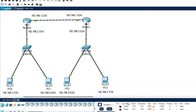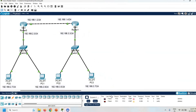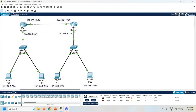So now we can say PC0 and PC1 are in the same network, and PC2 and PC3 are in a different network. If I want to communicate with the different network PCs, I have to configure routing. So first of all, what is routing? Routing is a process of selecting a path to transfer the data from source to destination.